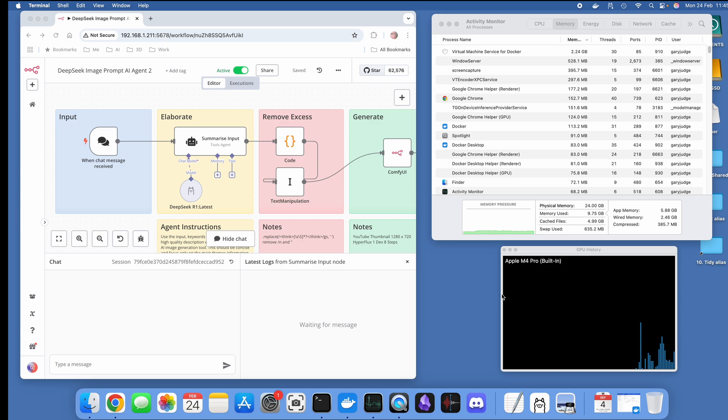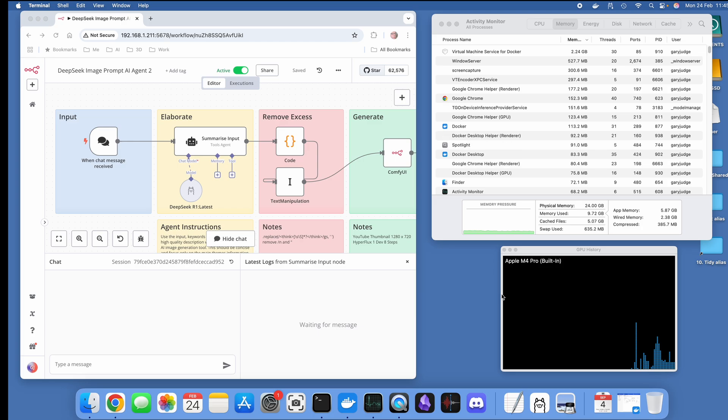What I'm using for that workflow is N8N. What I'm going to show you is when you're using DeepSeek R1, and in this instance I'm using the seven billion parameter latest version from Ollama.